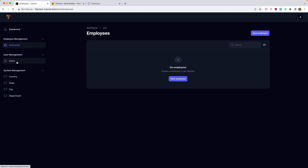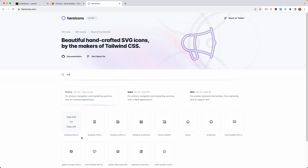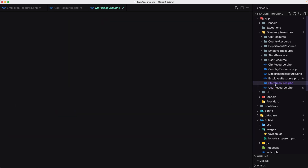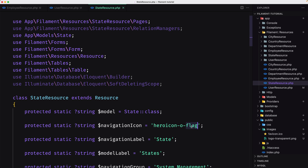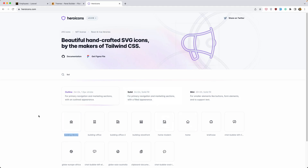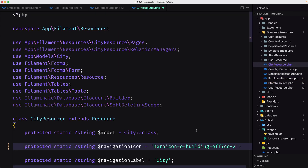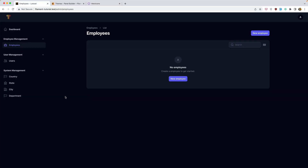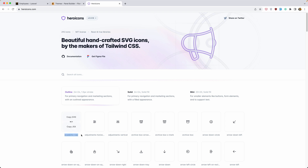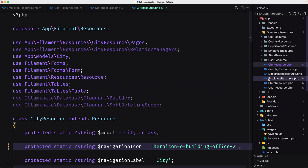Refresh — yeah, we have users. Now for country we have a flag. For state I'm going to use this icon — let's copy and navigate to the state resource, change the hero icon, and save. For city I'm going to choose this icon — navigate to the city resource and change it.